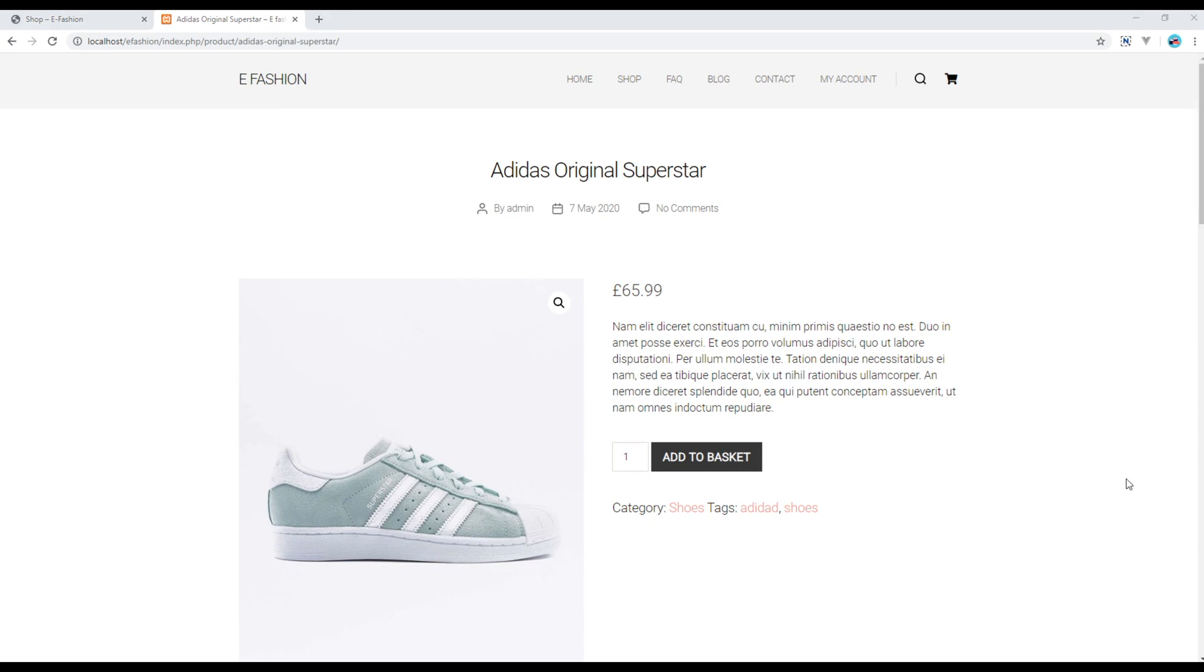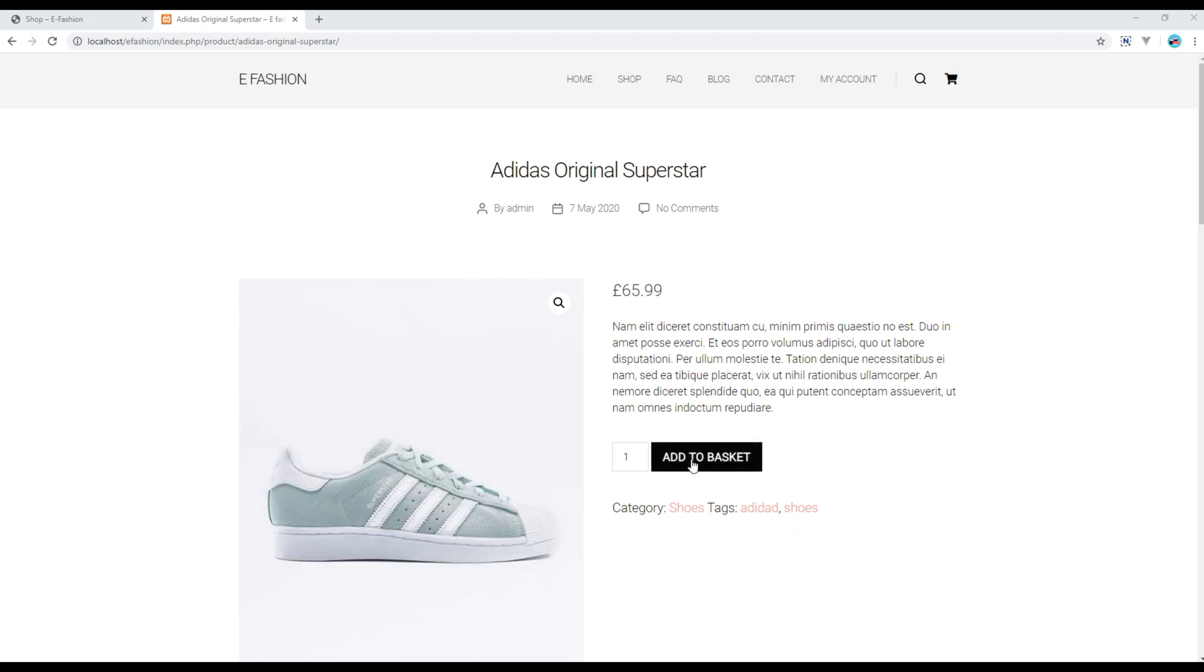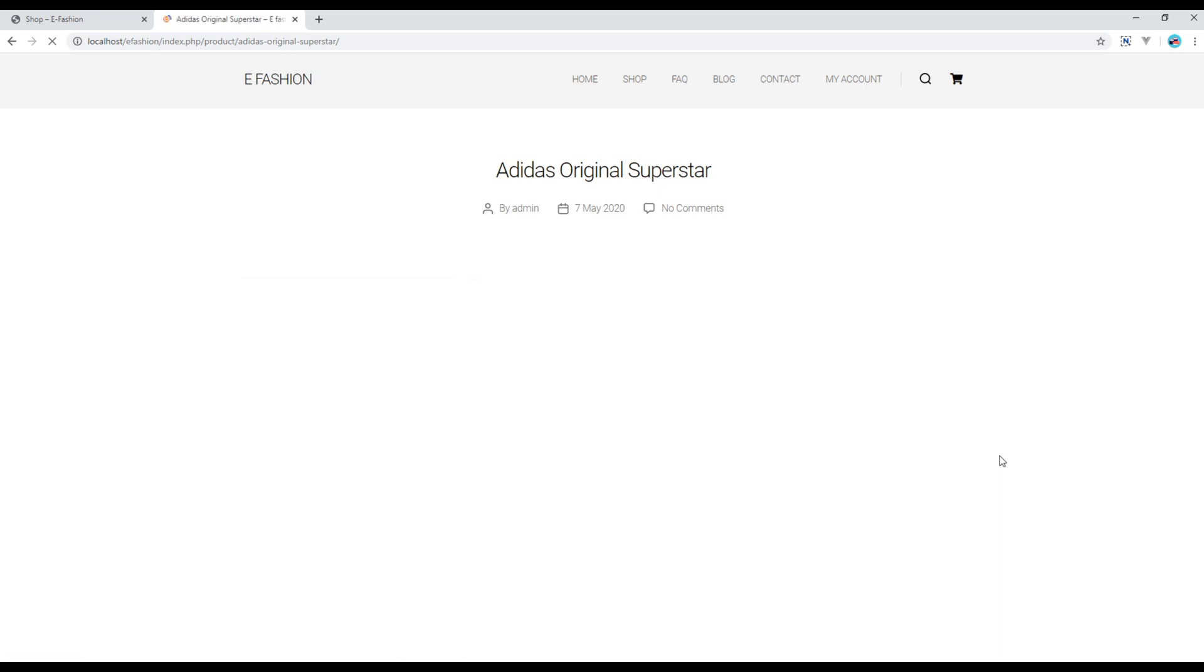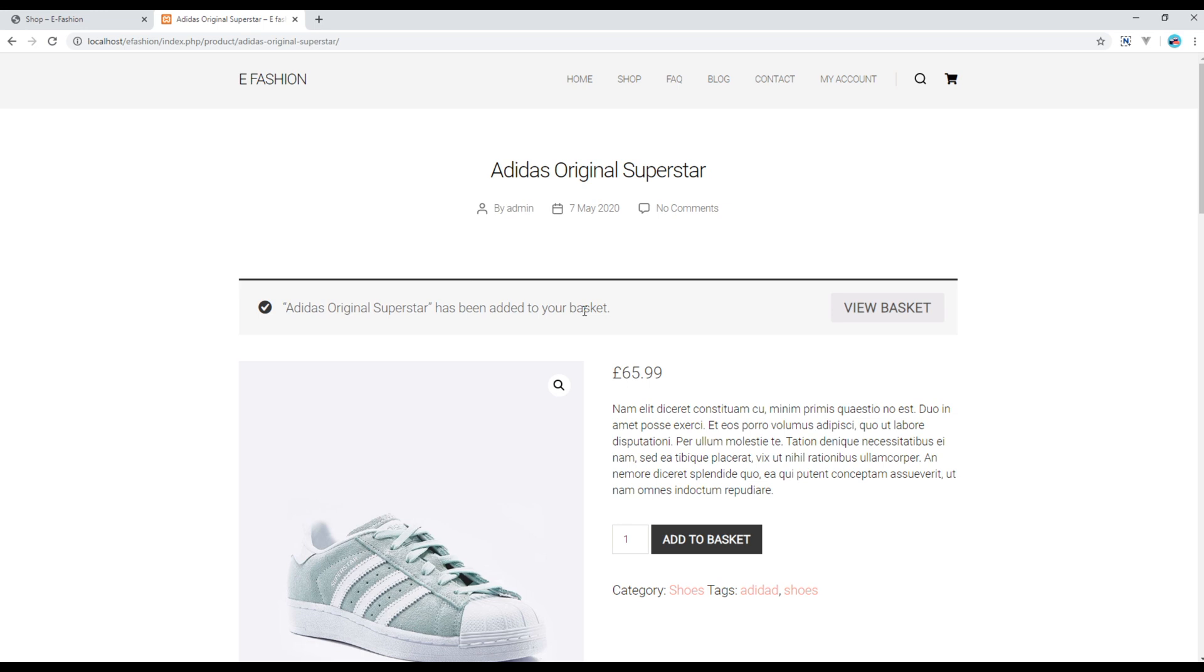Now let's suppose that we are interested to buy this product. Click on this add to basket button. You should see a message saying this product has been added to your basket. If you want to view the basket, you can click on this button or the cart icon.